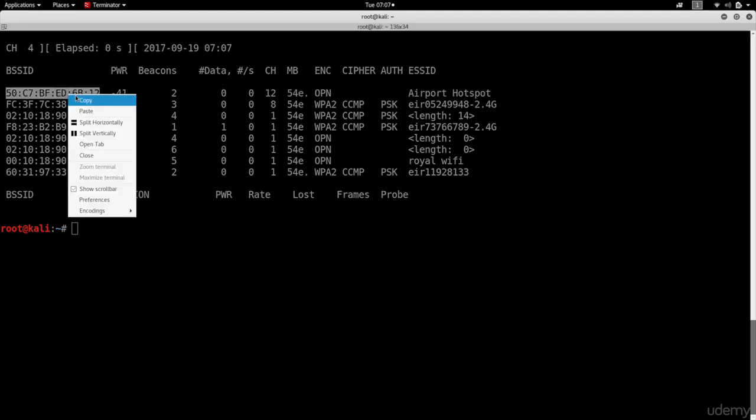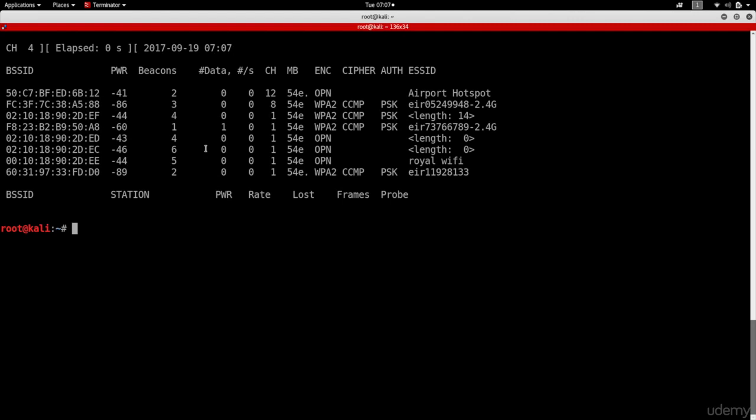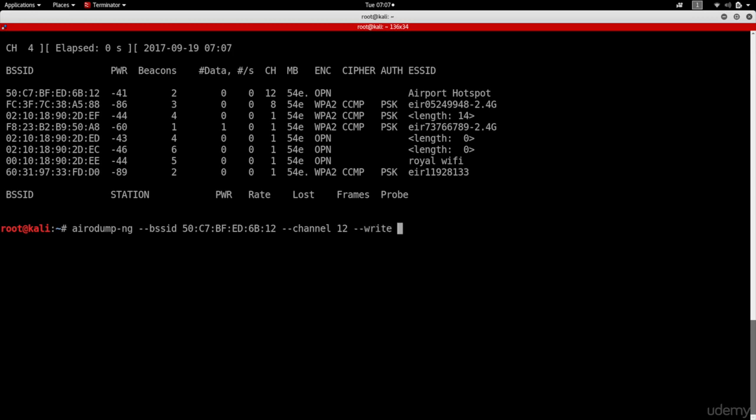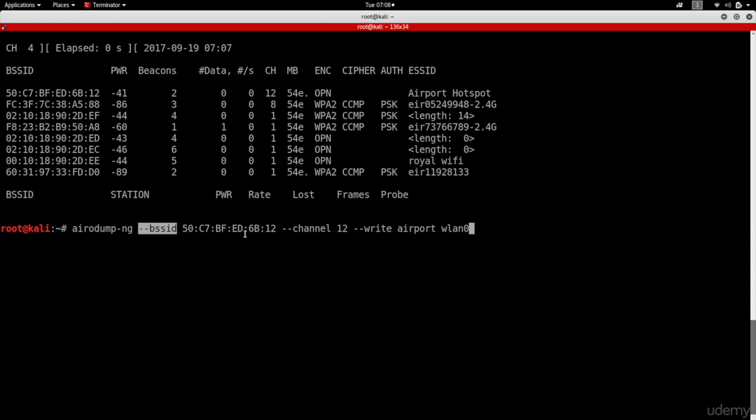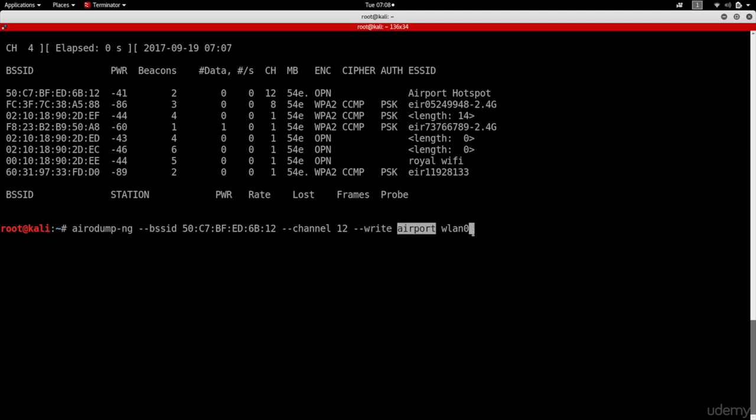I'm going to copy the MAC address, and I'm going to run AerodumpNG. I'm going to give it the BSSID and the channel, which is 12. And then I'm going to write everything to a file. And let's call that file Airport, because the network is called Airport Hotspot. And finally, we'll give the name of our wireless card in monitor mode, which is wlan0. Very simple command that we've run multiple times. We're given the BSSID, which is the MAC address of the target network. We're given the channel that the target network is working on. We're saying write because we want to store all the captured data in a file. I'm going to hit enter.